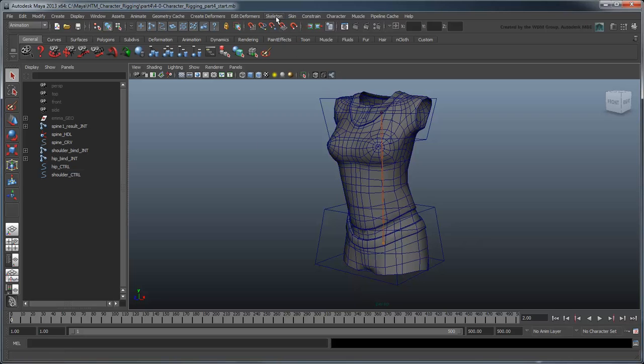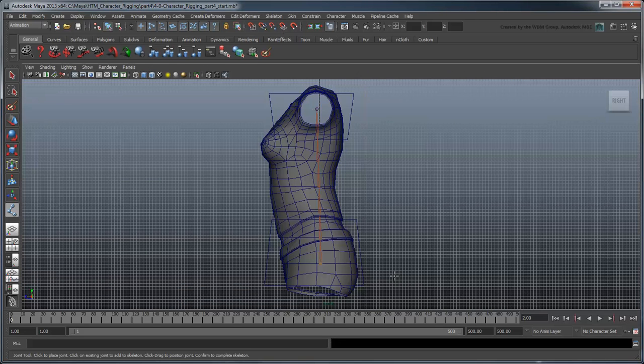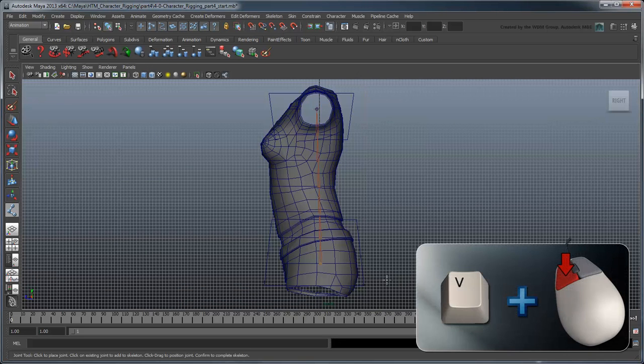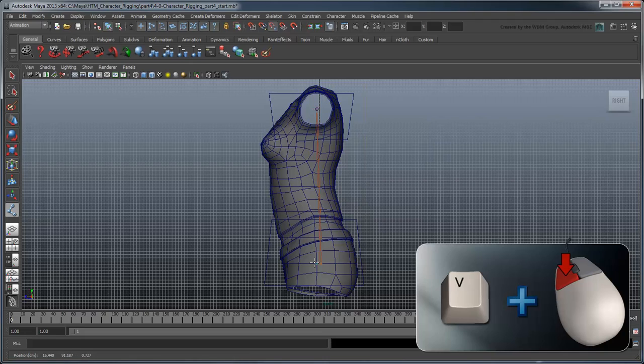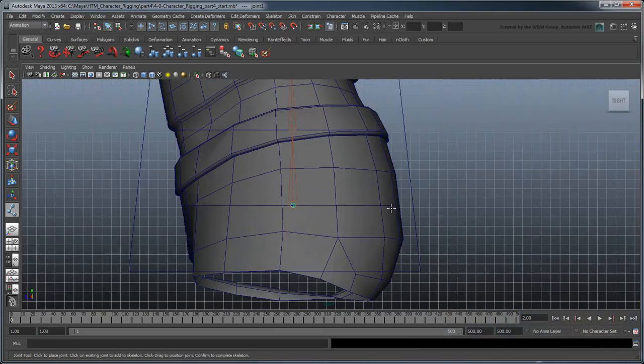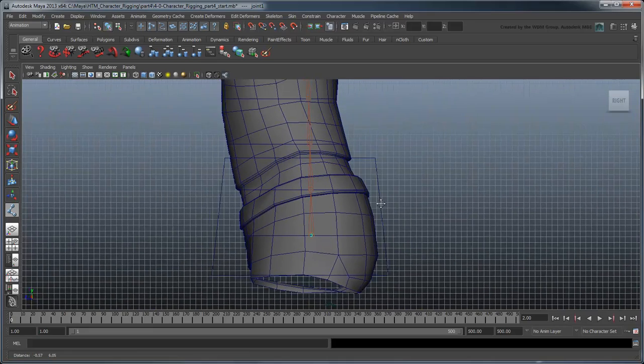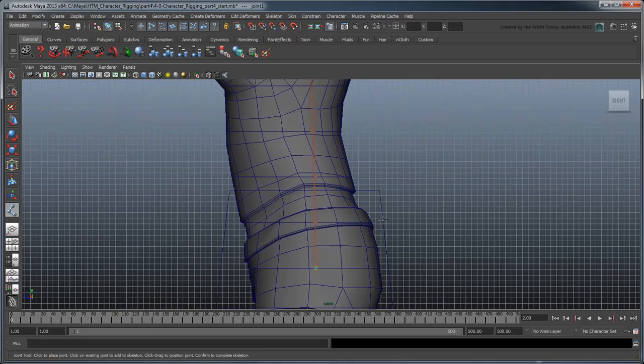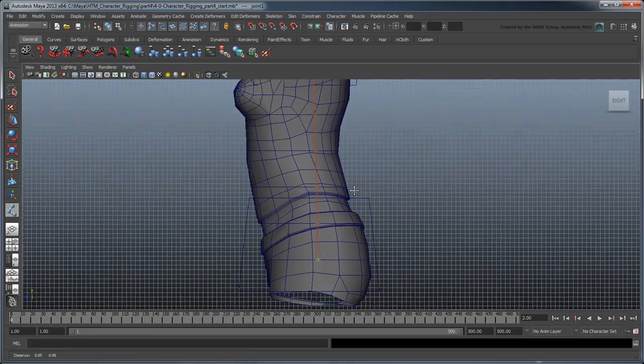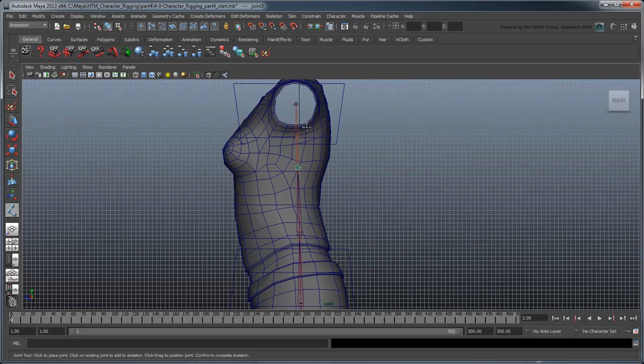Select the Joint tool and go to the side view. Hold V for point snapping and click-drag near the hip joint to create a new joint directly on top of it. Now create three more joints that roughly follow your result spine, with the last joint snapped to the shoulder joint.